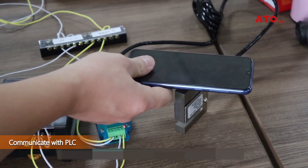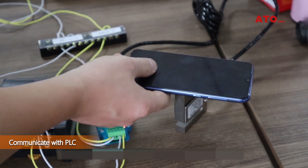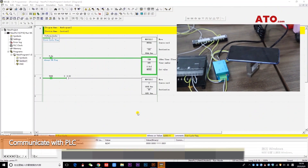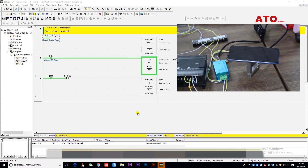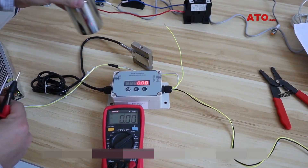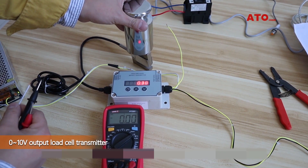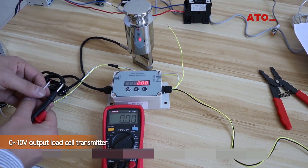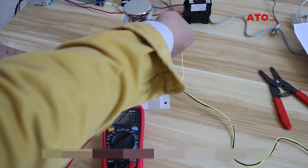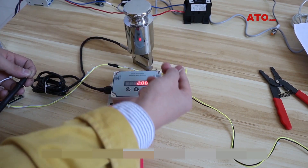In the automation control system, the PLC compares the transmitter data with the target data, and the comparison result will be displayed in the form of control output. Of course, there are many transmitters that directly display numbers.